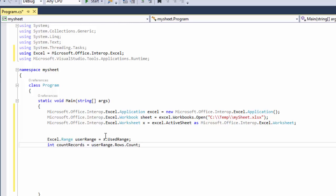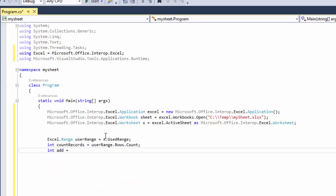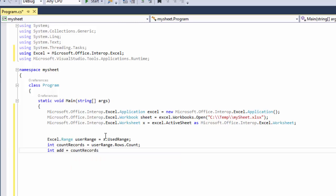Now we need to write how many rows we have, but before that we're going to do a trick. So we'll do int add equals count records plus 1. I'll tell you why we're going to need this one in particular.